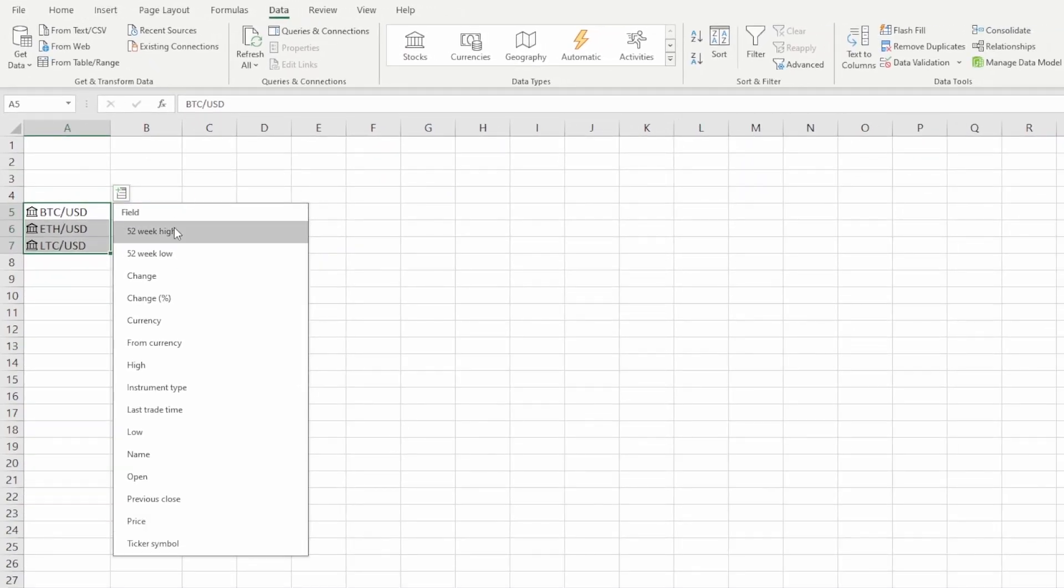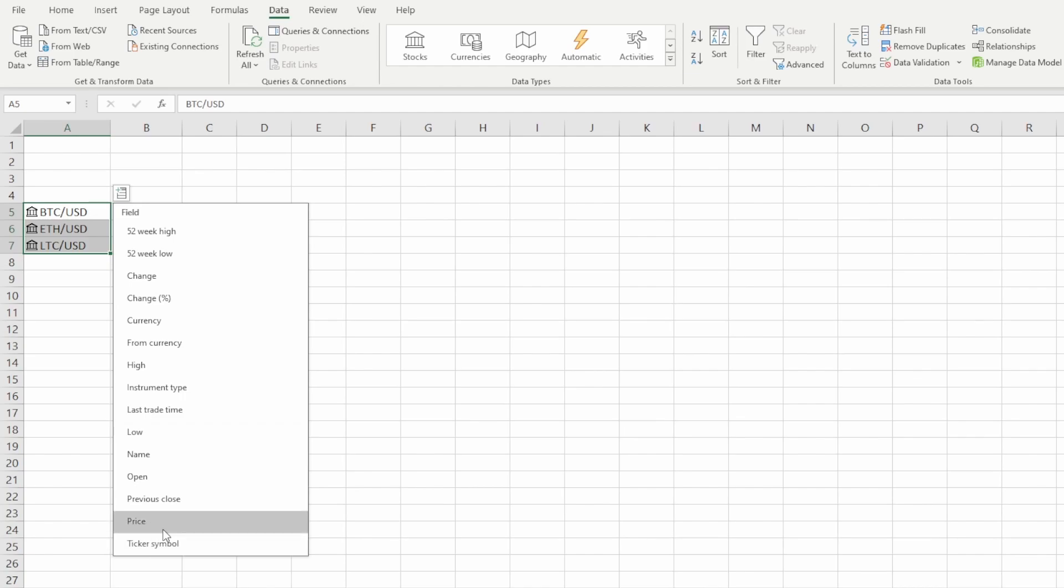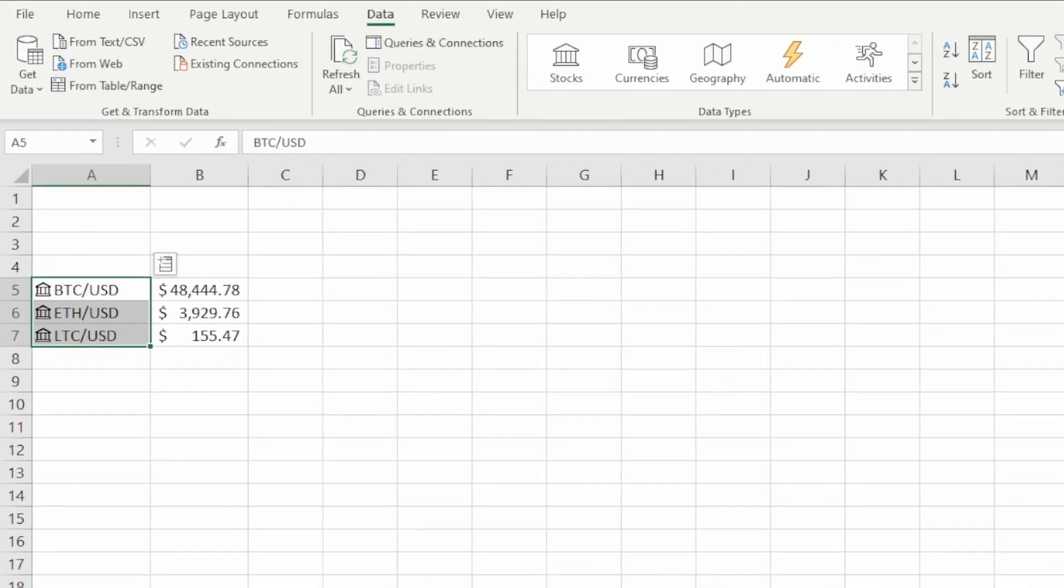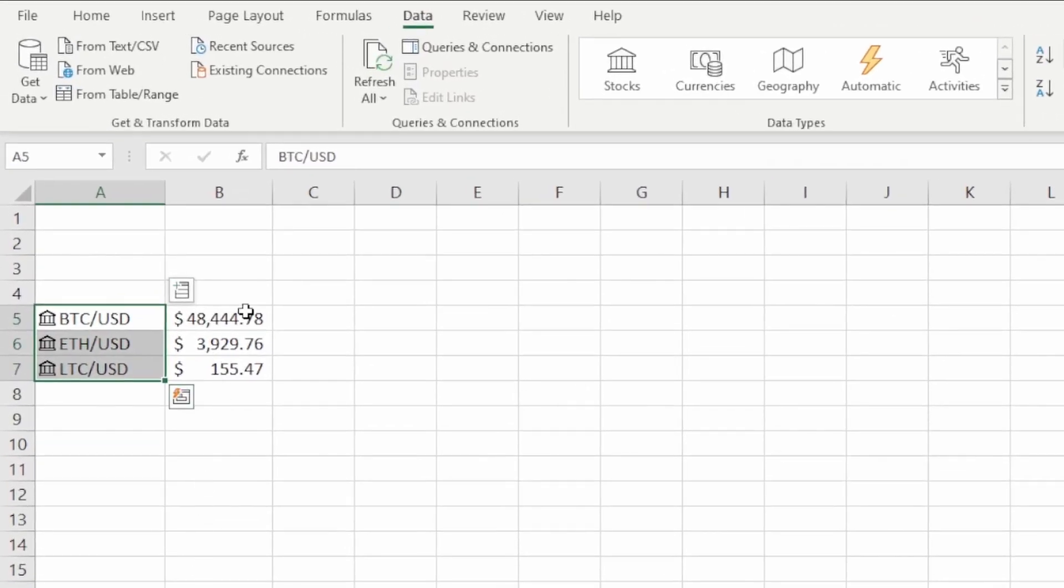We can bring in various different types of fields. For the purpose of this, I'm just going to bring in price. And then there you have it—we have all of our USD prices for these cryptocurrencies in Excel, just populated into these cells just like that.